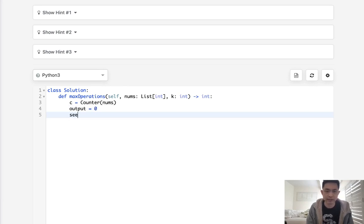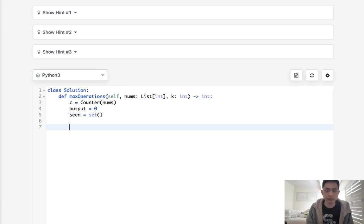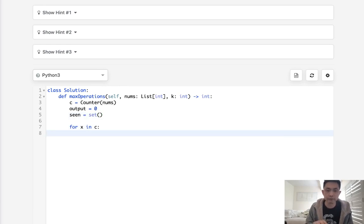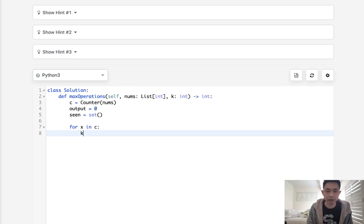And then we should also have like a visited or seen set to make sure that we don't recount any of these nums. So for x in the counter object what do we want to do? We want to see all right could we find its pair and what's its pair gonna be? It's gonna be k minus x right and we want to see if that's inside of our counter object.